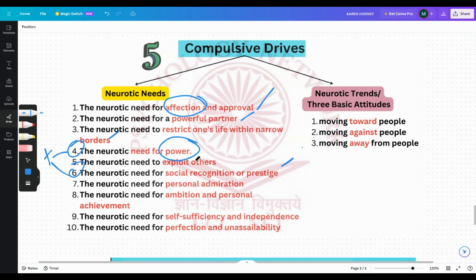The neurotic need for ambition and personal achievement — the eighth one. They have a strong desire to be the best among everybody. Whether it's a salesman, a lover, a player, or a student, they want to be the best at everything — they cannot accept less than the best. They must defeat every person in order to confirm that they are superior.